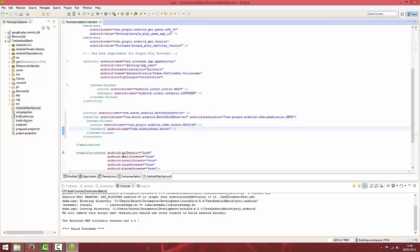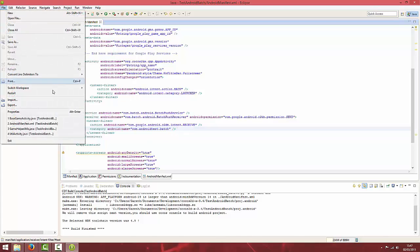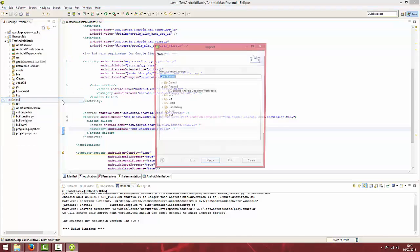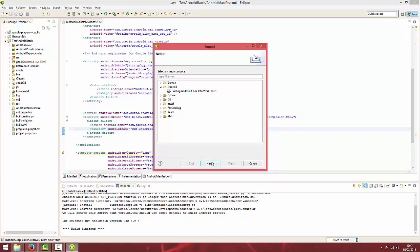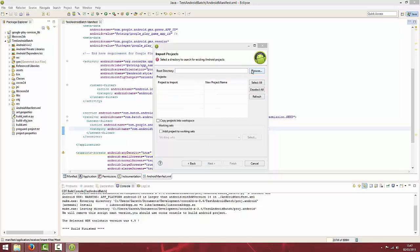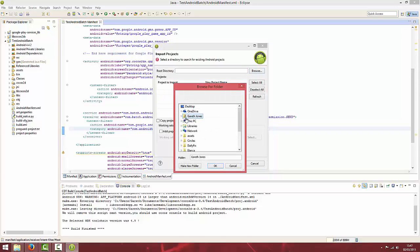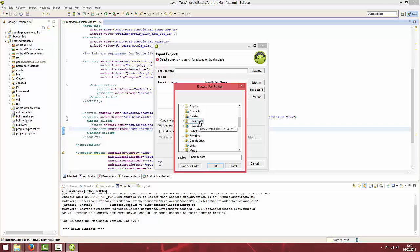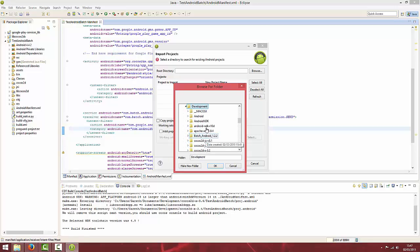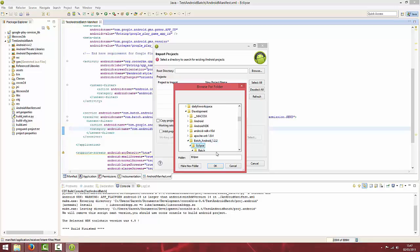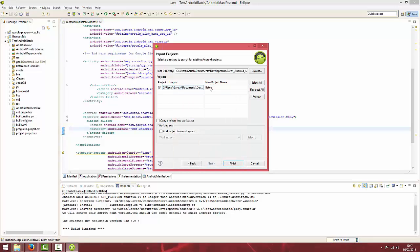Go to File, Import, Existing Android Code into Workspace. Then browse to where you downloaded that zip file, which you should have extracted by now. Go to Batch Android, then go into the Eclipse folder and then Batch and hit OK. Then click Finish.